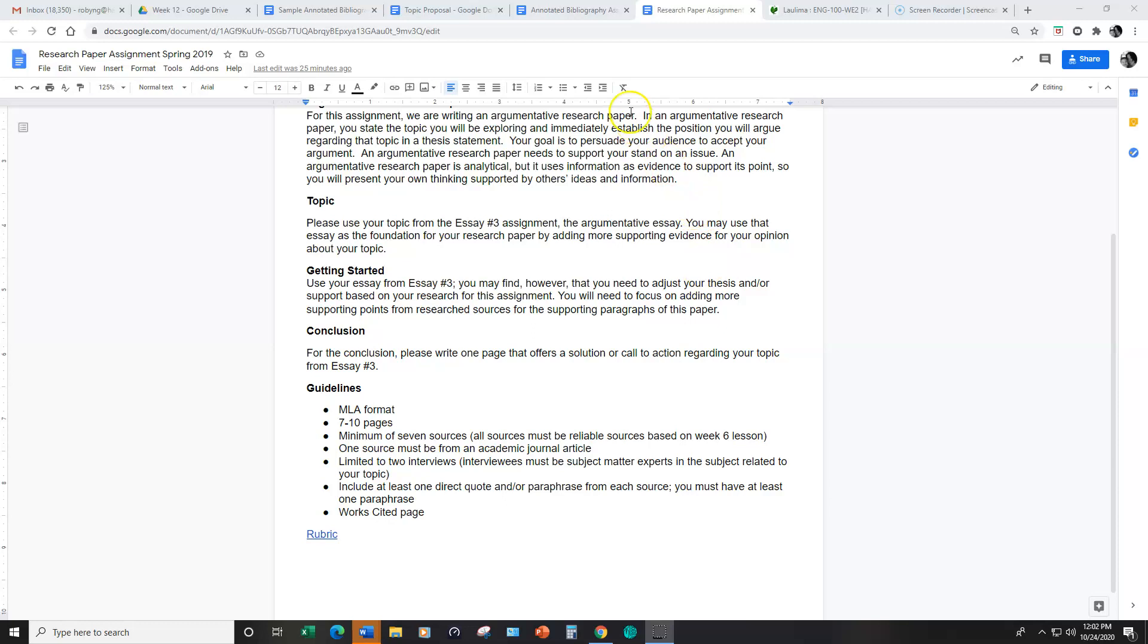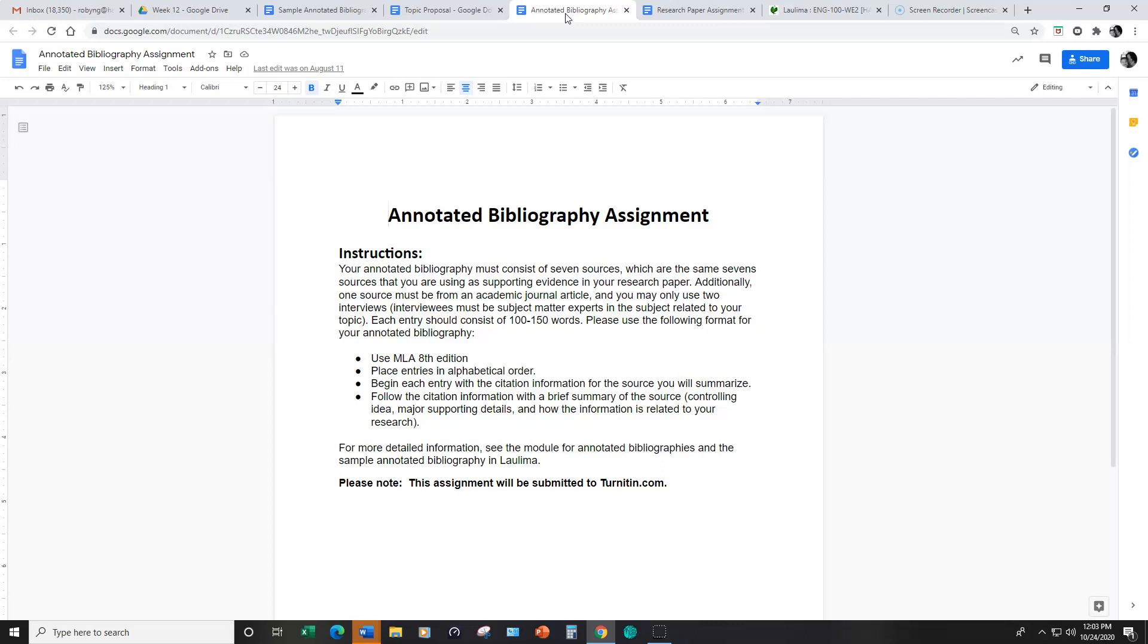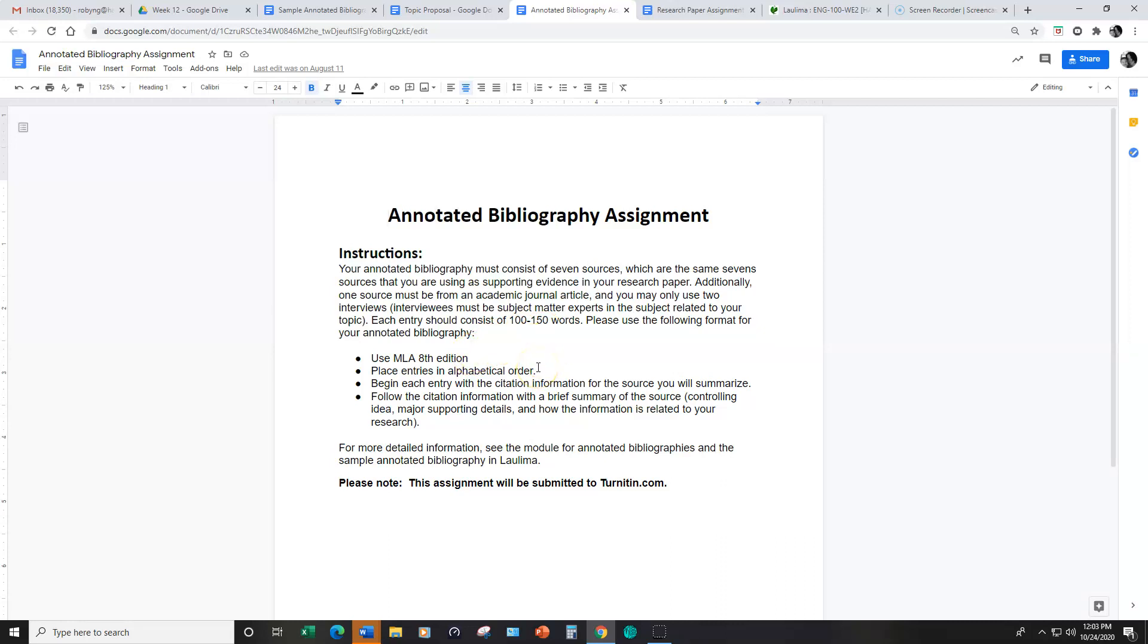The second part to the research assignment is the annotated bibliography. This consists of the seven minimum sources that you will be using in your research paper. For these seven sources, you will create an annotated bibliography using MLA, 8th edition, putting the entries into alphabetical order.